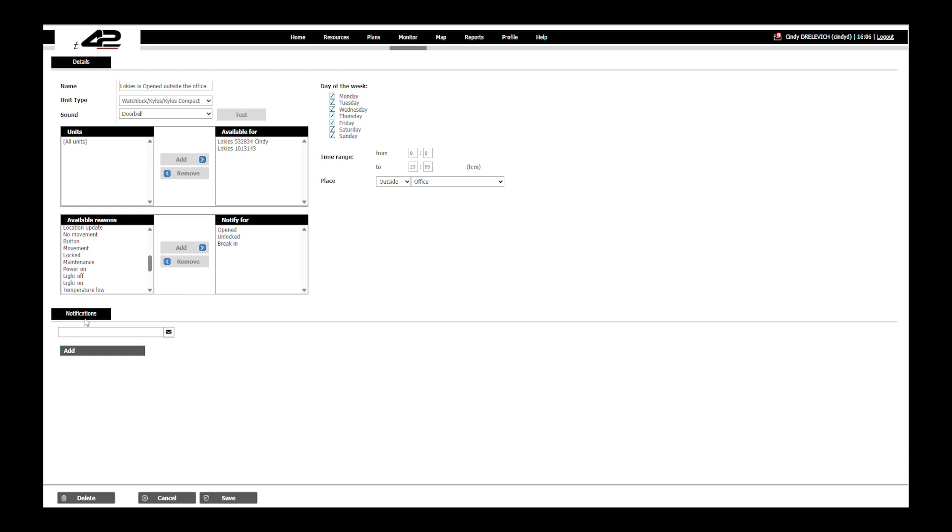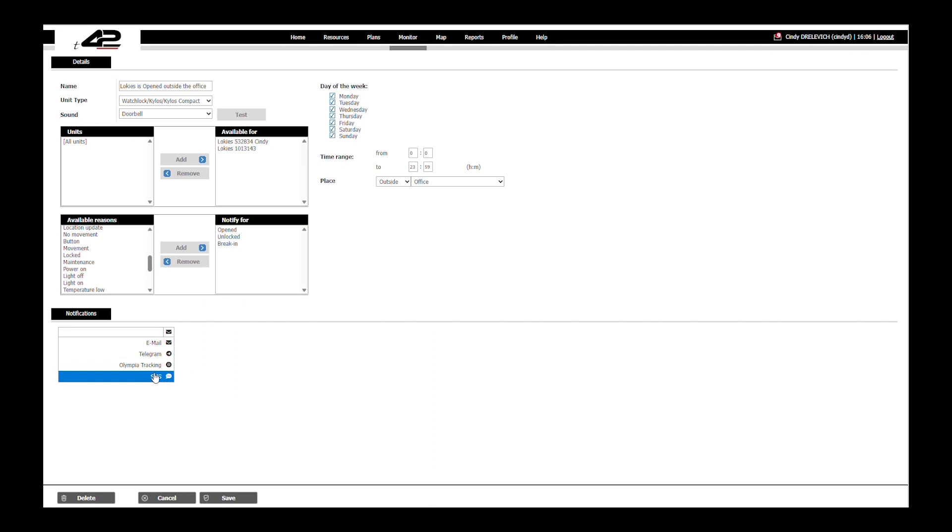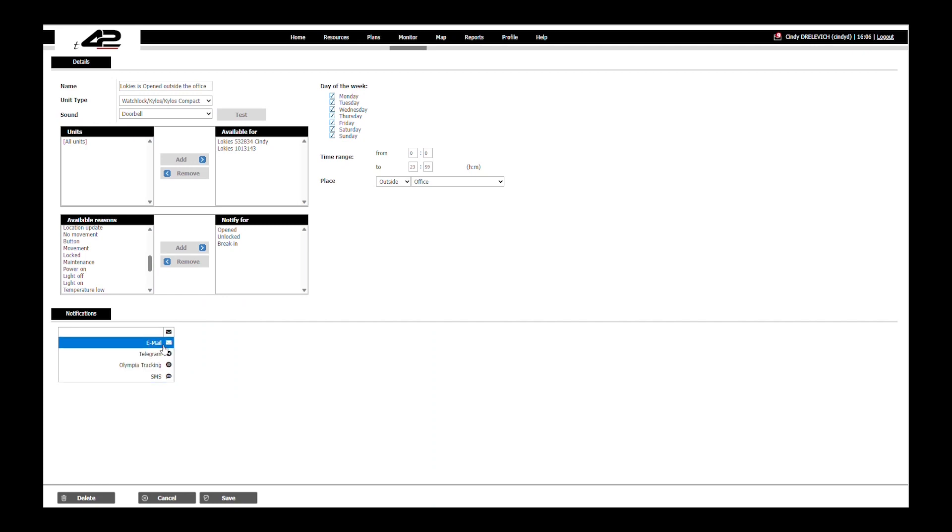Finally we will choose the way we want to receive the notification via email, telegram, SMS or through our online application Olympia. This time we will choose email and add our email address.